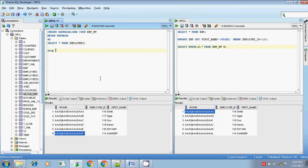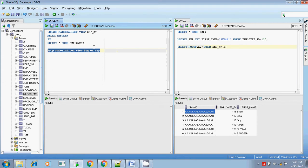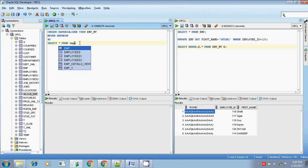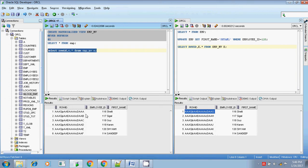Let me first drop the existing materialized view. The materialized view is dropped. I am also dropping the materialized view log on the base table emp - it is already dropped. Now I am creating the materialized view using 'never refresh' as select star from the base table emp. The materialized view got created and is populated.